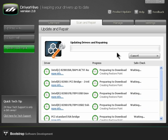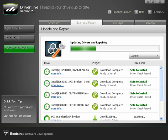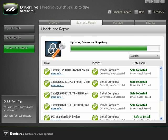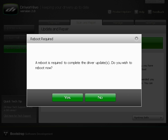At this point, DriverHive begins a multi-step process of creating a system restore point, downloading the requested driver updates, installing the updates, and then prompting for a system reboot at the end of the process.